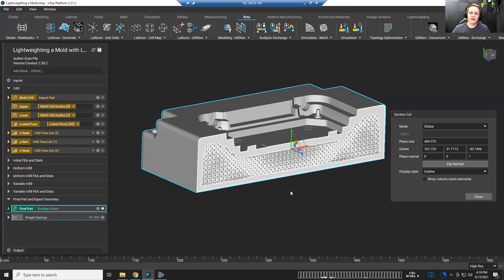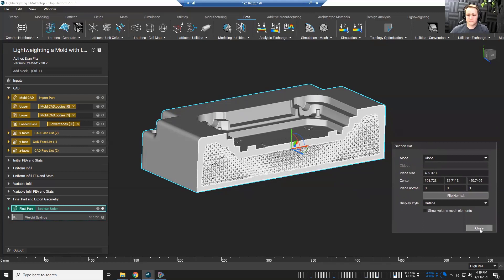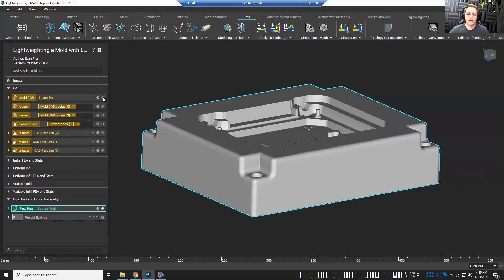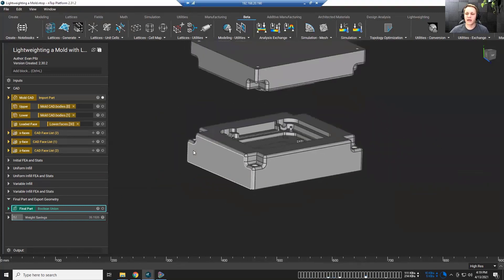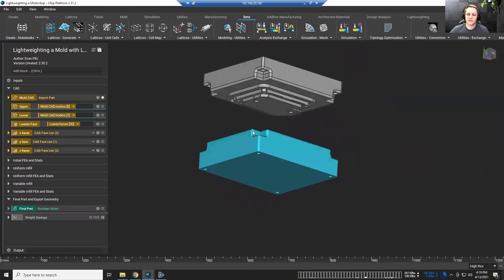However, everything I'm showing you today — all the technology here — can be applied to any mold that you have, whether it's metal, whether it's resin, whether it's plastic, whatever it might be. Everything we're talking about here can be used for whatever you might need. Now let's take a look at what's going on. We are starting from CAD and we're going to be focusing in on just the bottom half of this mold.